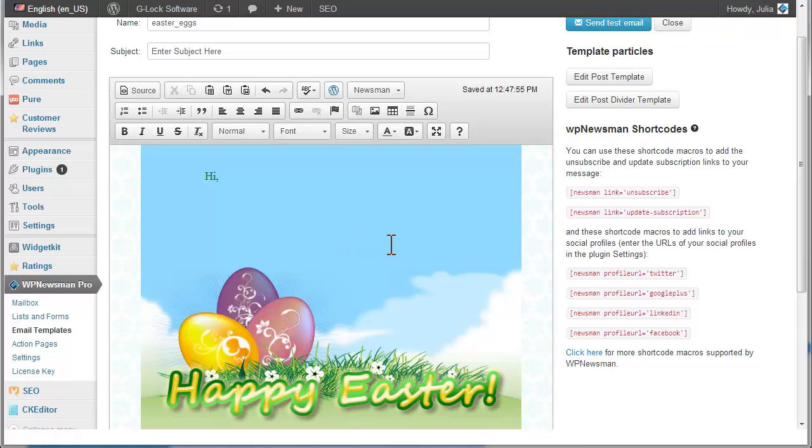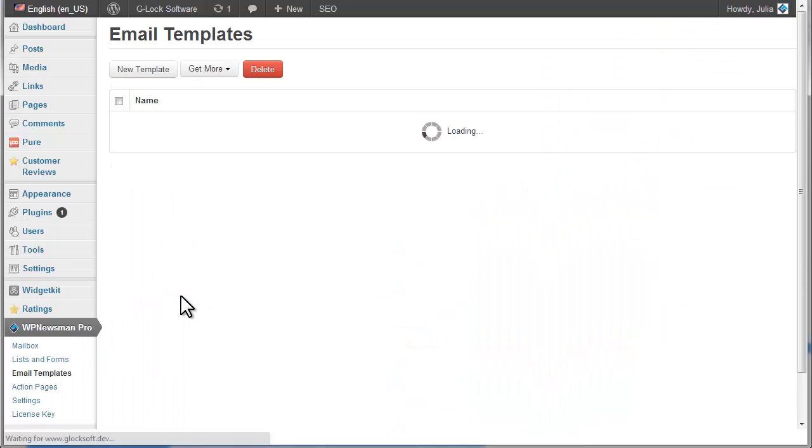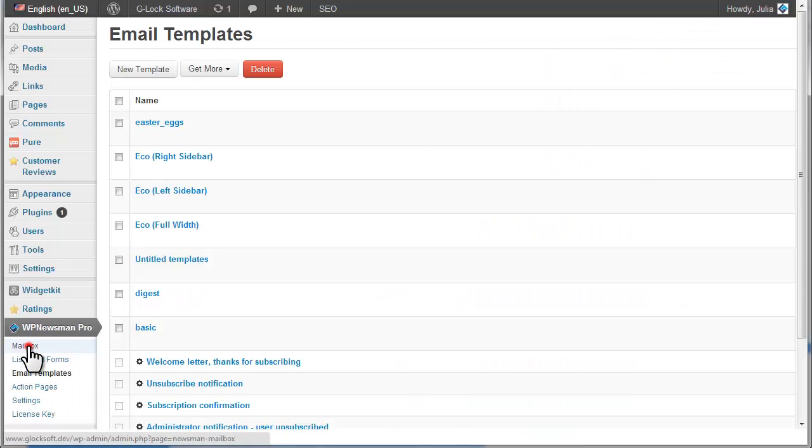When the template is ready, click Close. To create and send email newsletters to your subscribers, go to the mailbox.